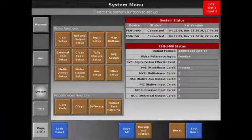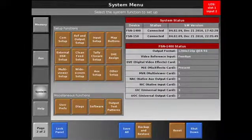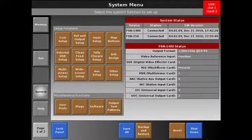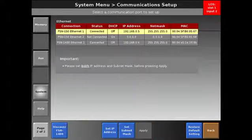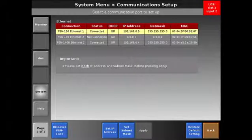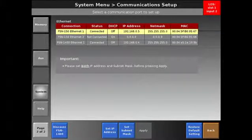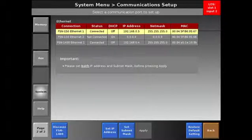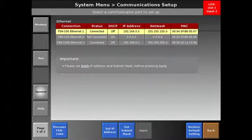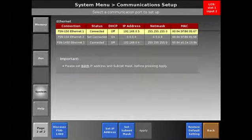The first step of our setup after a factory reset is connecting the 1400 to the 150 via the COM setup. Normally you do not need to go into this menu if the system is set to default IP addresses. The controller and the processor will find each other and connect automatically.